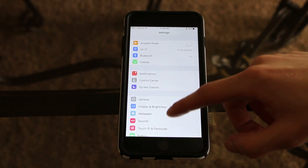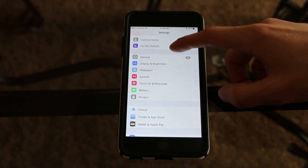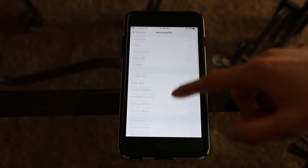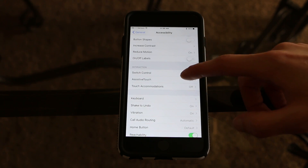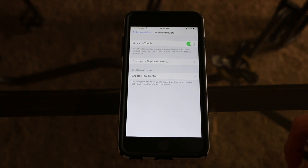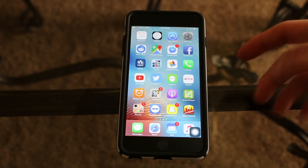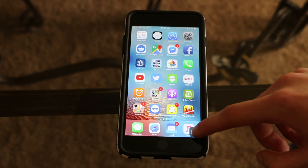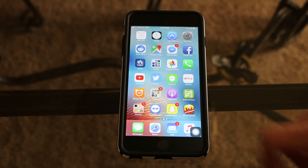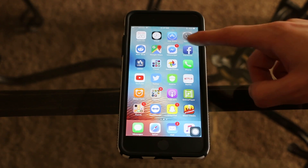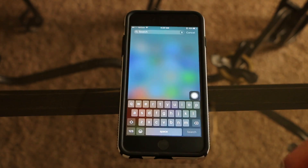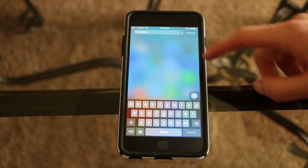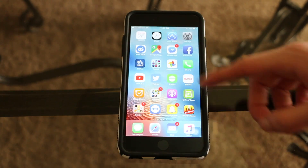What you do is go into Settings, scroll down to General, then go down to Accessibility, then scroll down to Assistive Touch and turn that on. After you get the little dot on screen, make sure it's in the bottom right-hand corner all the way down to the bottom, then click and bring up Spotlight so the little dot goes up above the keyboard.